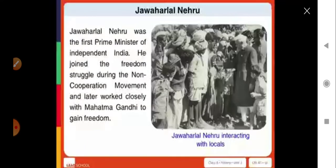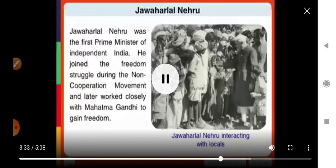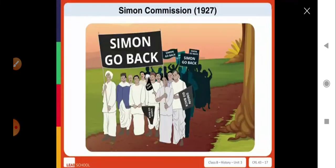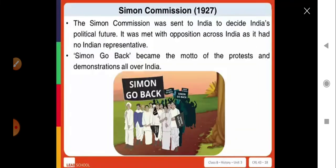Then we have Jawaharlal Nehru, the first Prime Minister of Independent India. He joined the freedom struggle during the non-cooperation movement and later worked closely with Mahatma Gandhi to gain freedom. Another important event between 1922 and 1930 was the setting up of the Simon Commission in 1927. It was sent to India to decide India's political future, but was met with opposition across India as it had no Indian representative. 'Simon Go Back' became the motto of protests and demonstrations all over India.